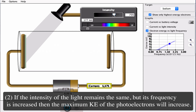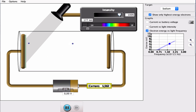The intensity does not affect the maximum kinetic energy — we might get more electrons by increasing intensity, but that doesn't affect their maximum kinetic energy. That was point number two.